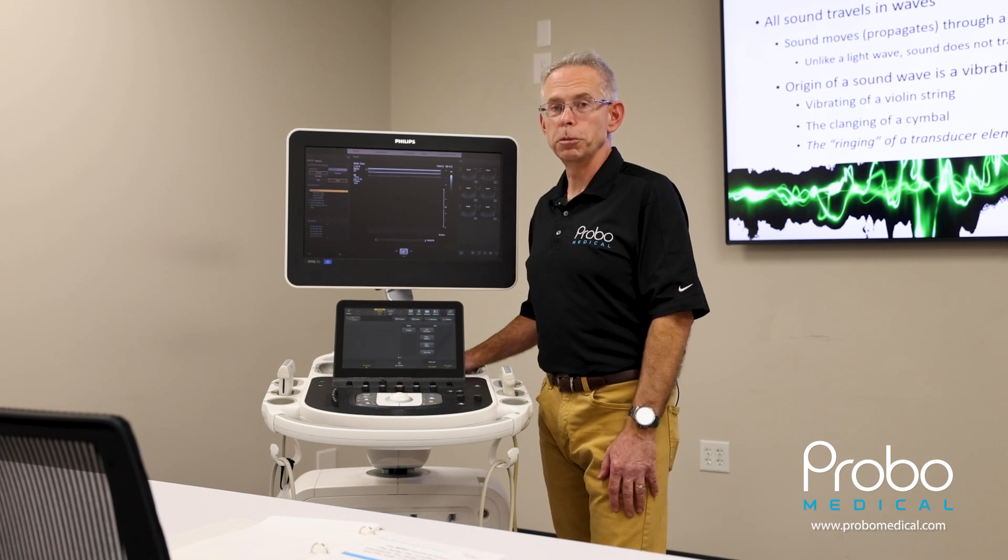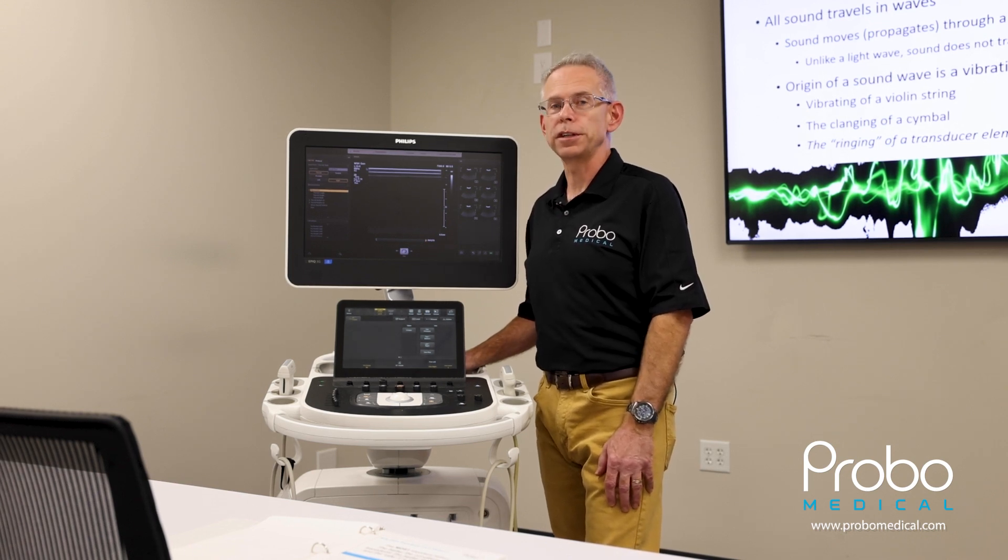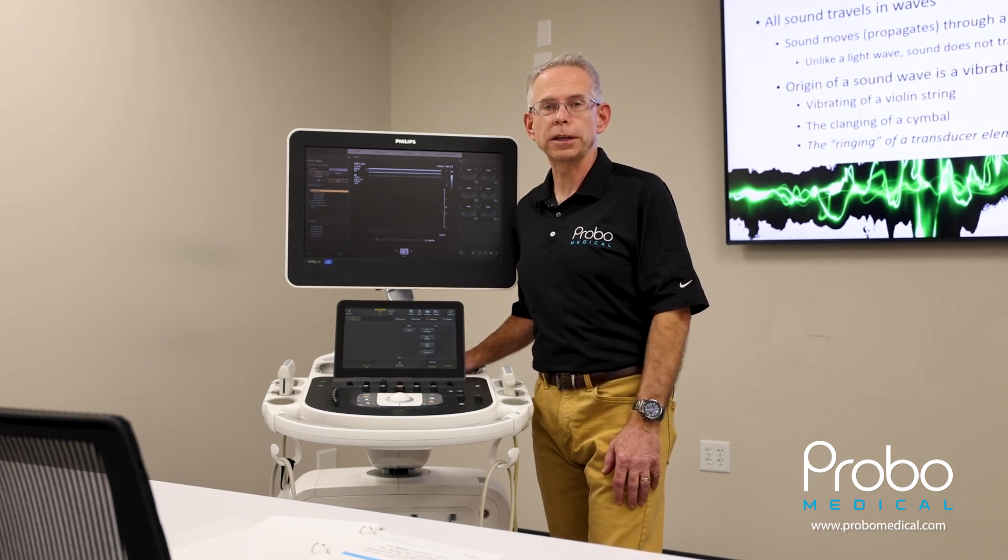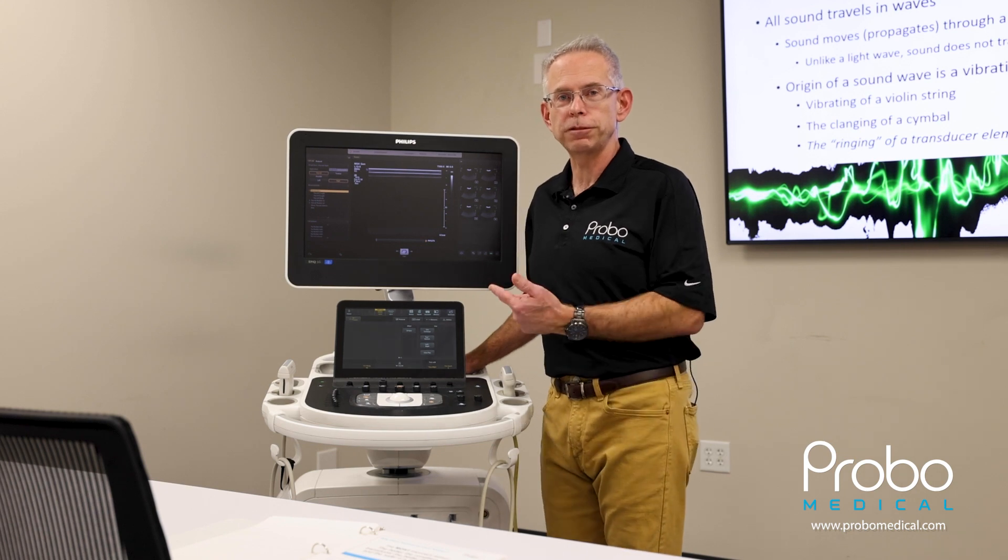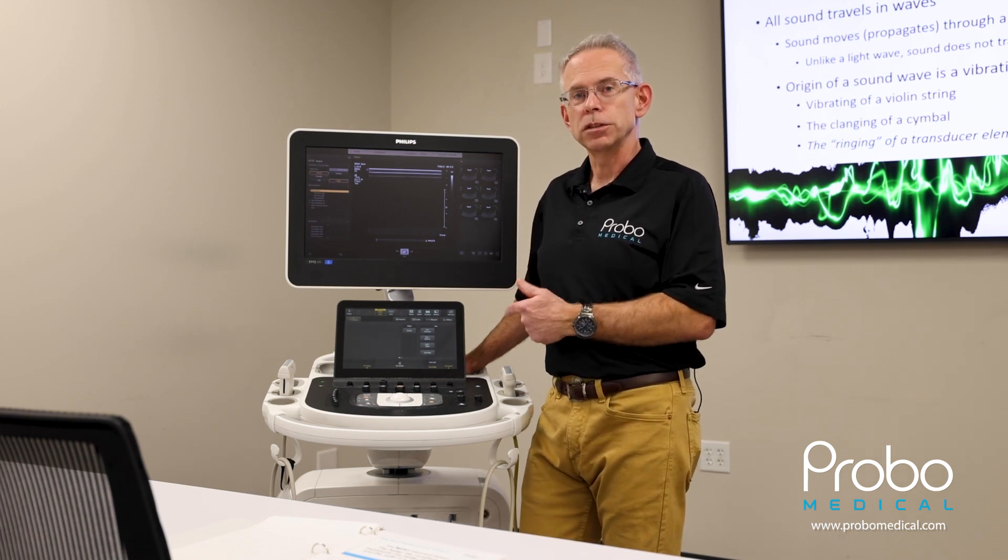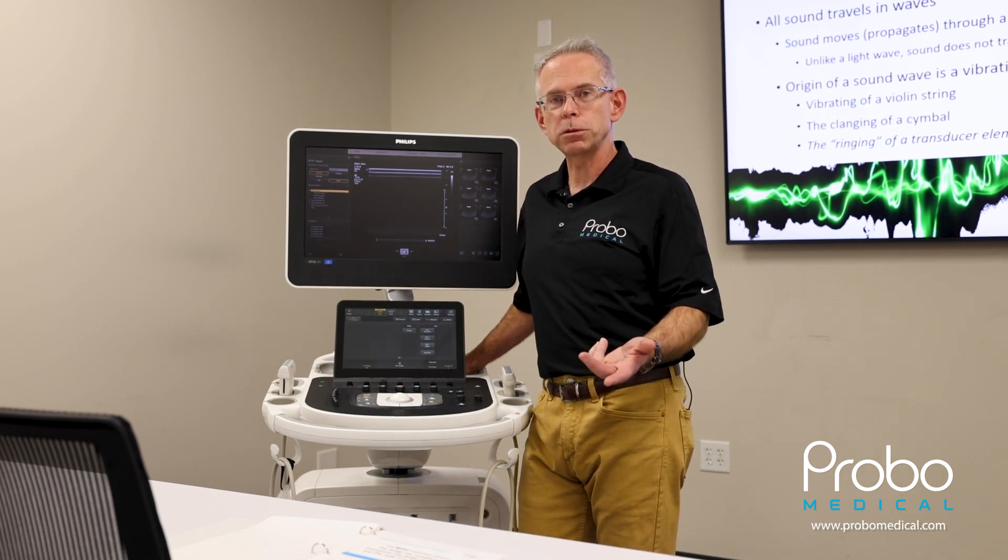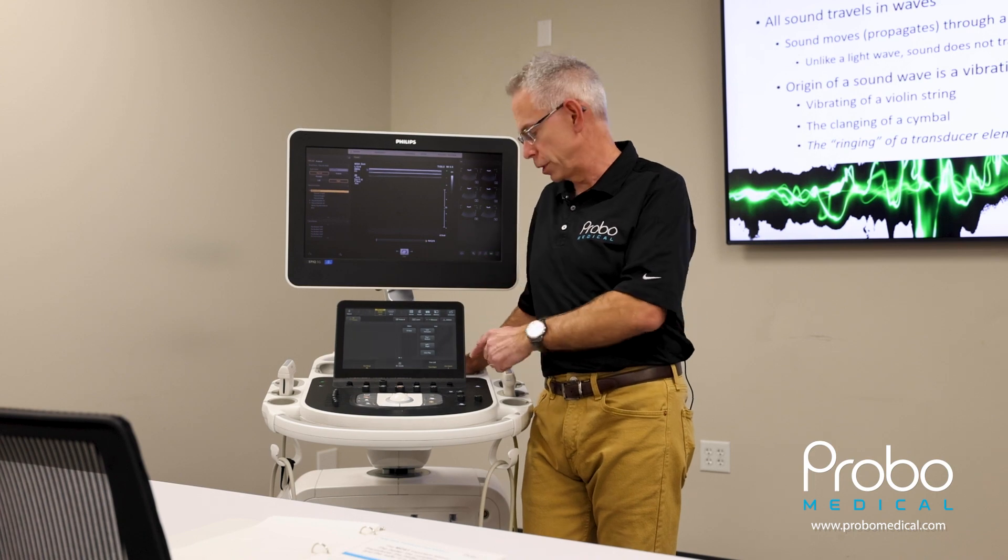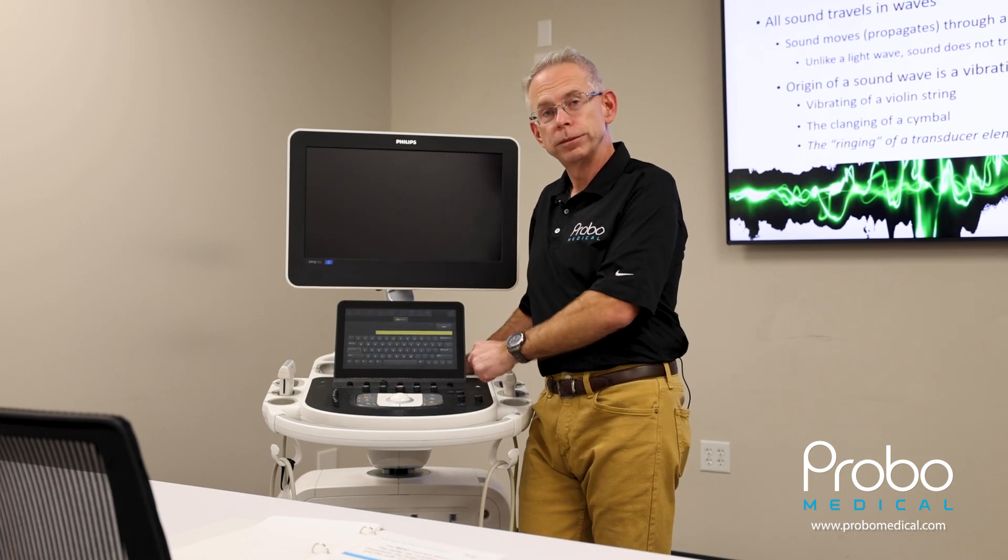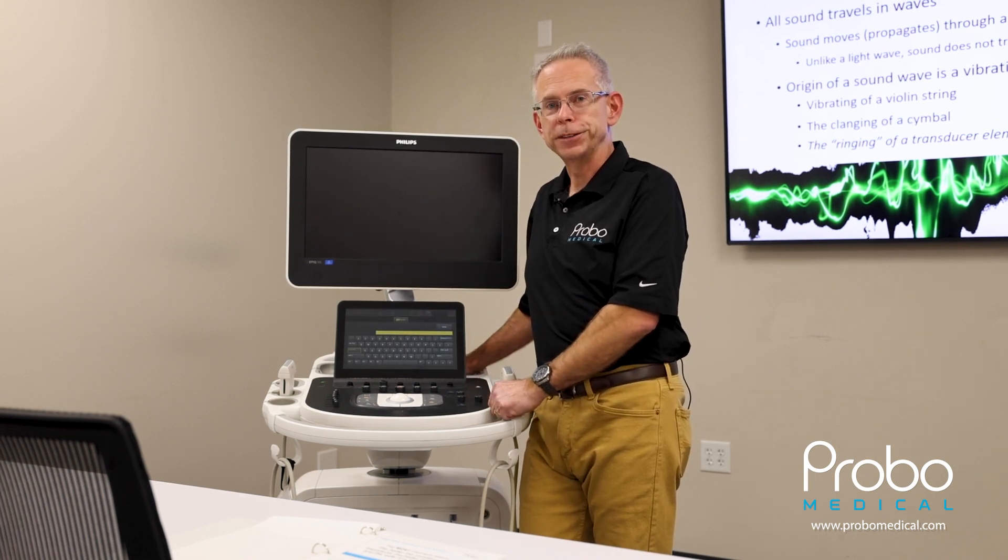Hi, this is Hobie Sears with Probo Medical with another Hobie's Hints. Today, we're going to talk about DICOM setup on the Philips Epic and Affinity. So once you have all of your DICOM information ready and you're ready to dive into the unit, press support and we'll pick up from there.